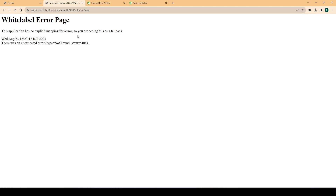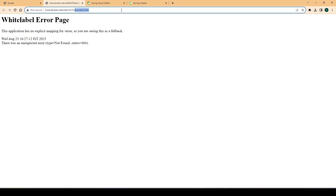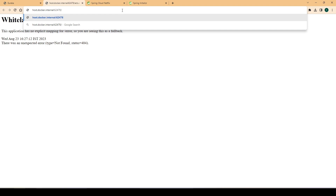Refreshing the Eureka server page, we now see the name 'MY-EUREKA-CLIENT'. Clicking the URL redirects to the actuator/info endpoint — since we haven't included actuator in the project we get an error. Removing that part of the URL and hitting enter, we see the 'hi' response from our controller, confirming the request was successfully routed via Eureka.